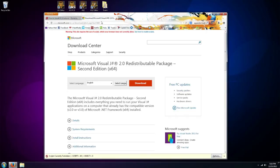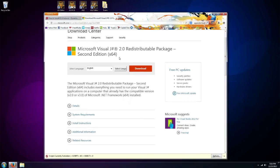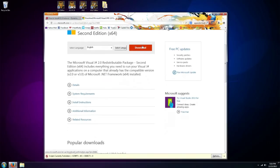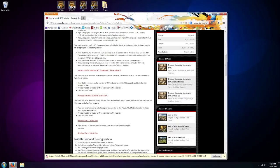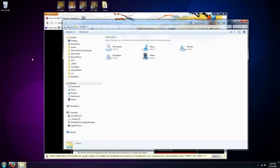And then the last program is Microsoft Visual C++ 2.0, and then you would click here to download, select the correct version, 64 or 32-bit, and save that to your computer as well. So I've already done most of these steps. I've already downloaded all the support programs, so what I'm going to do is close this and I'm going to open up my Downloads tab.